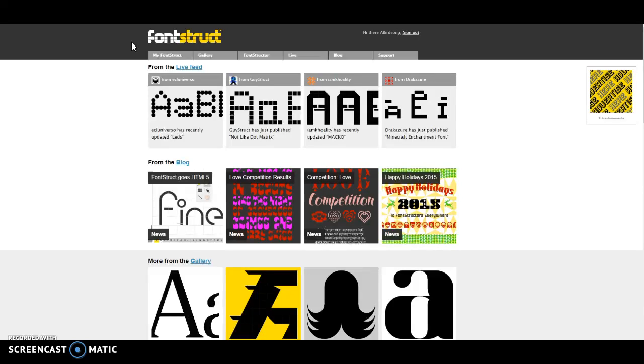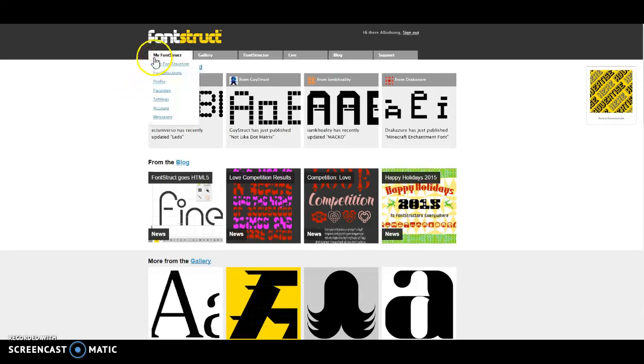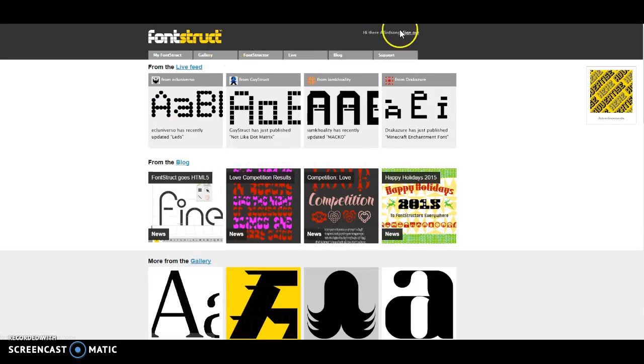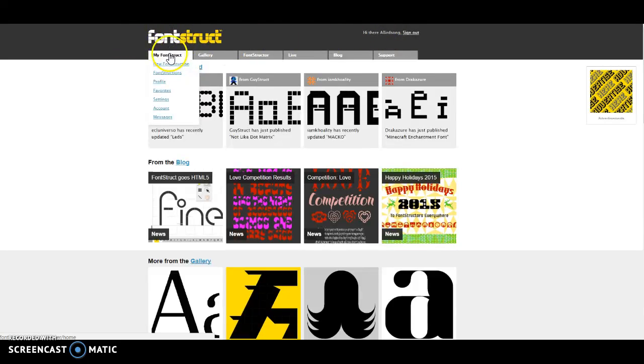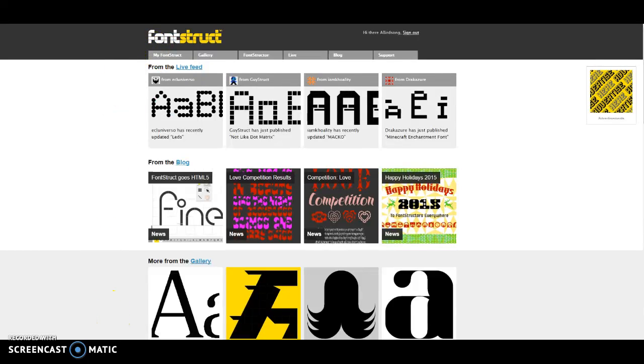Students are going to go through and develop their own font that they will then be able to upload, well download and upload to various places for various uses. So the way we're going to start is I've already gone through and signed in, you can see here, and I'm going to go to where it says my fontstruct. This is the home page of the entire website.